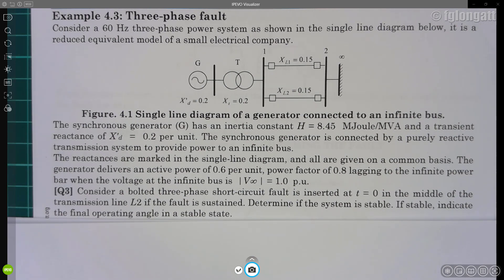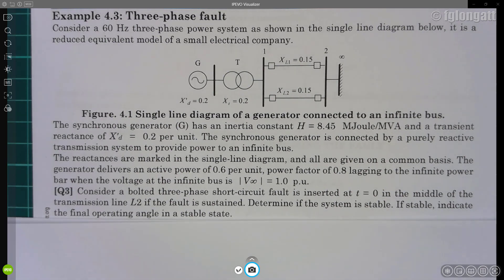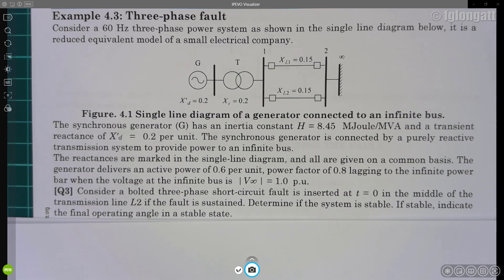The idea is to use the equal area criterion in order to assess the transient power angle stability. If you are following my videos, you should be able to watch the video related to example 4.1. We are using the same machine, so some data will come from example 4.1. I highly suggest you go and watch that video before attempting this example.